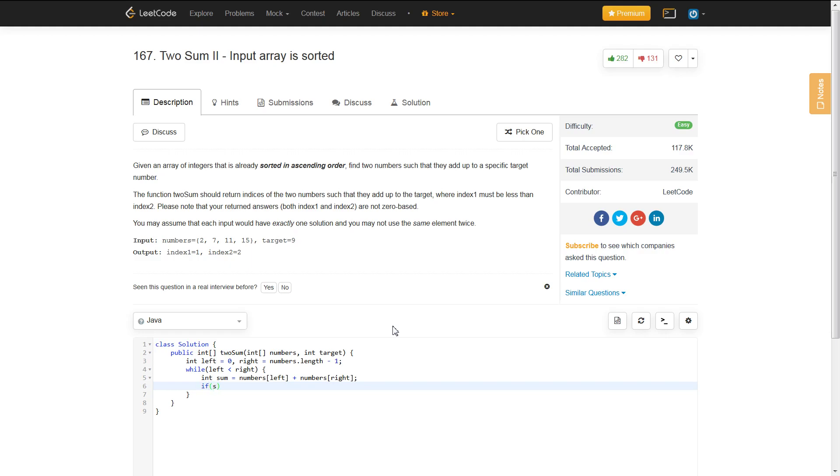So, if our sum is equal to our target, then we can just return a new integer array. It wants you to return a size of two integer array.